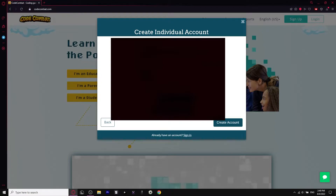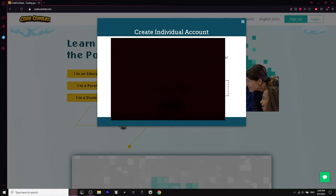Once you're done with your password, retype it to make sure. You can even sign in with Google if you want, but I'm just going to do it this way. Then we're going to click 'create account' — and there you go, your account has been created. Now we can click 'start playing'.